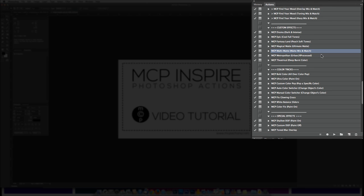Once you run an action from the Custom Effects section, it will actually open up a folder and give you a message as to what you should be tweaking. There's certain layers you can turn on and off, as well as certain layers that will require masking.